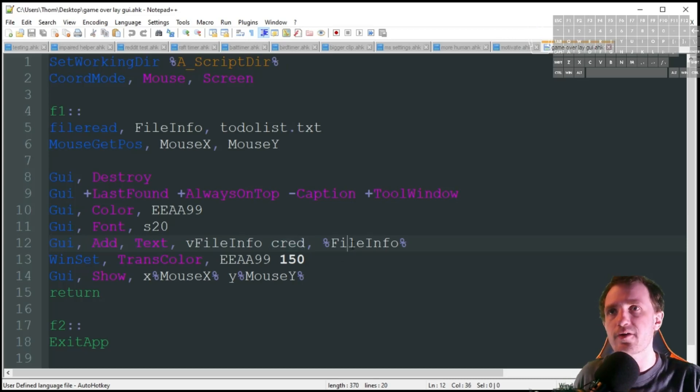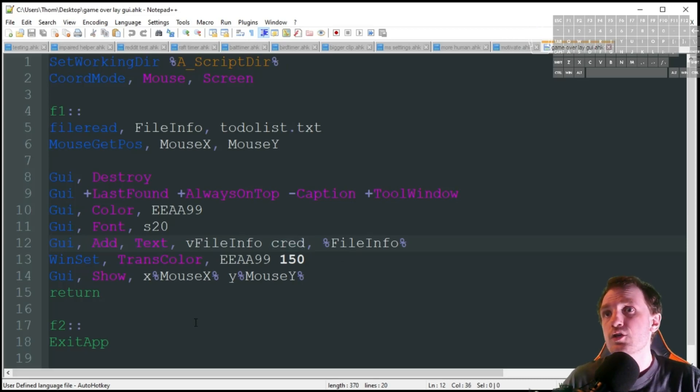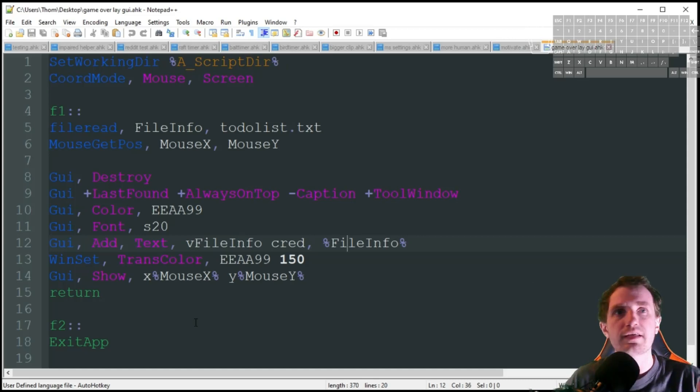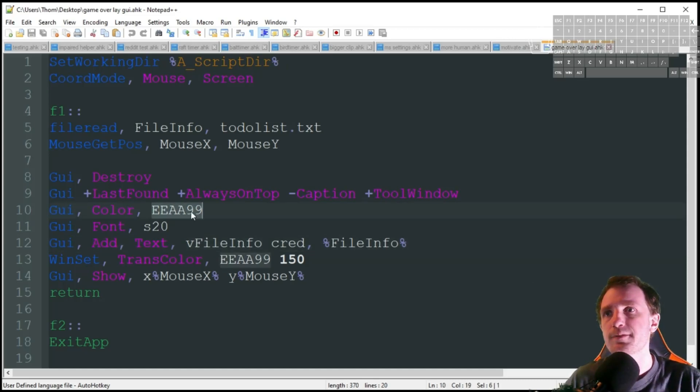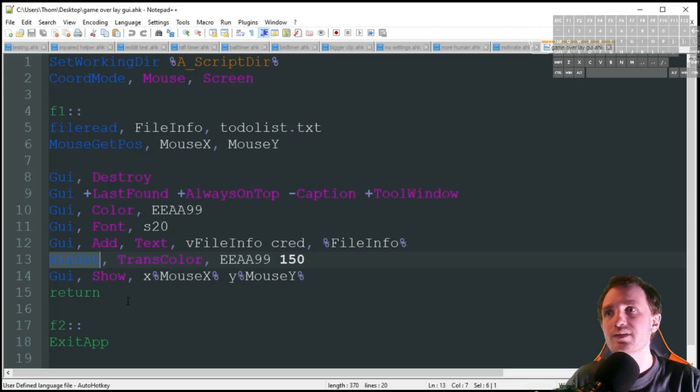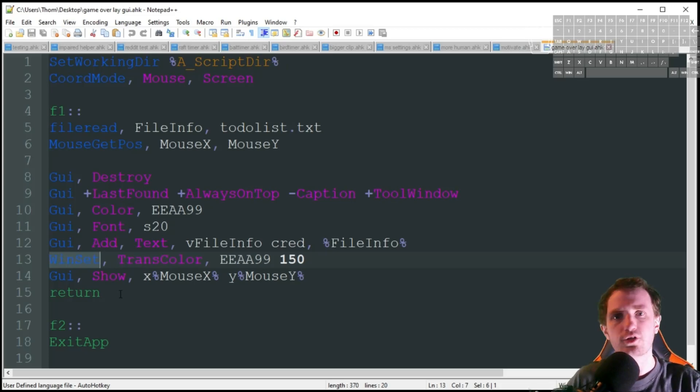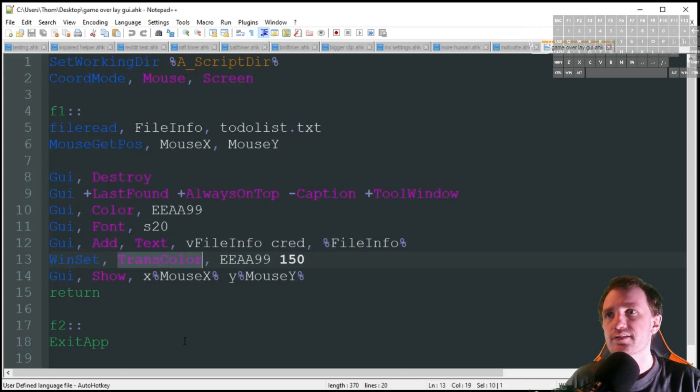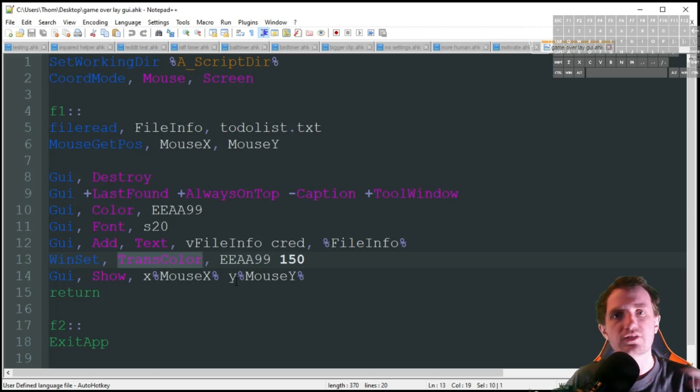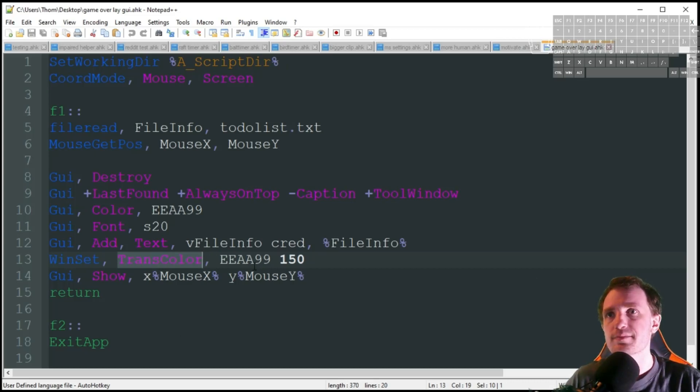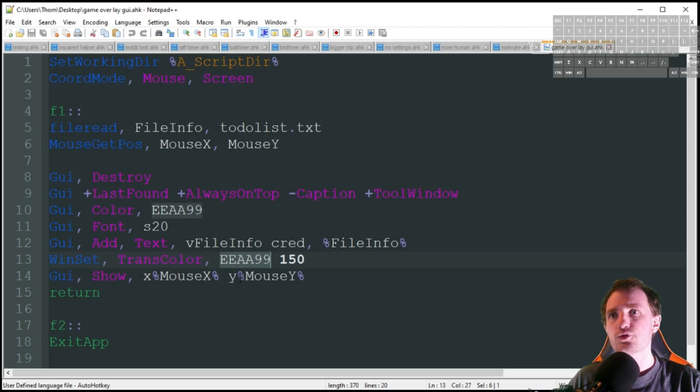Now we want to go ahead and make that pink color from that hex color up here transparent. We're using win set, which just is adjusting the GUI here. Trans color, so that's me changing the level of transparency of it.